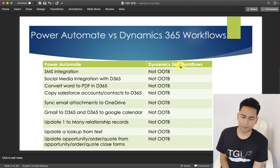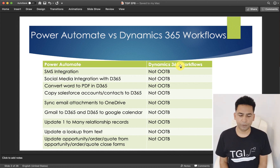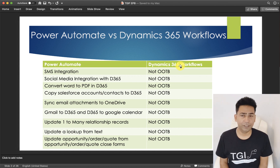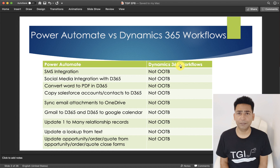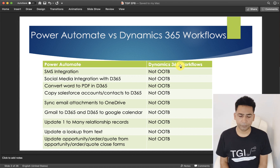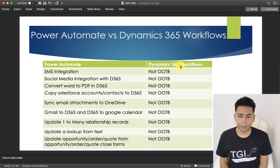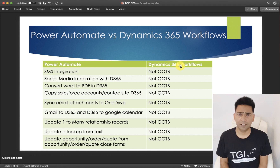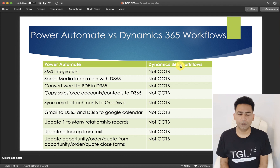So here's the slide doing a comparison of both platforms. In Power Automate you get SMS integration, while in Dynamics 365 it's not out of the box. You either have to create a custom workflow or a plugin along with an API integrating it with some SMS provider service. While in Power Automate, SMS integration is available just like a template.